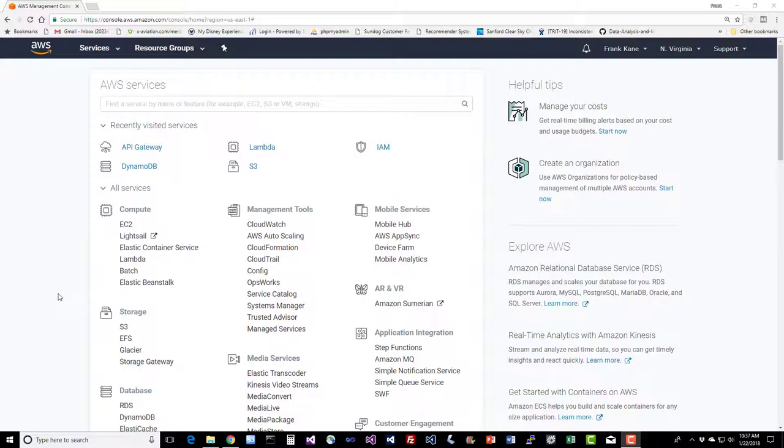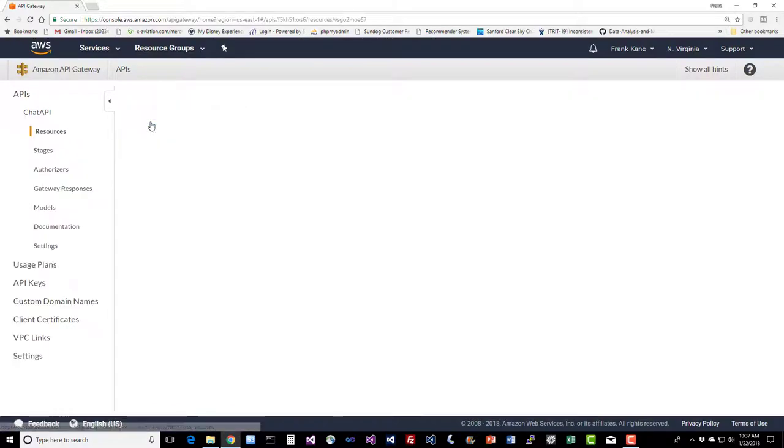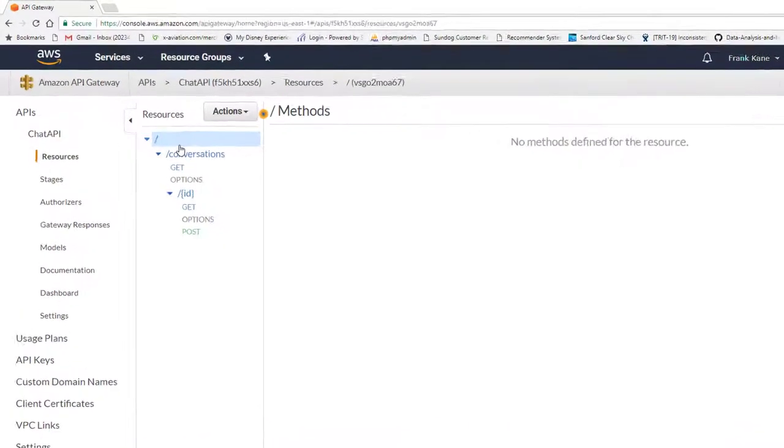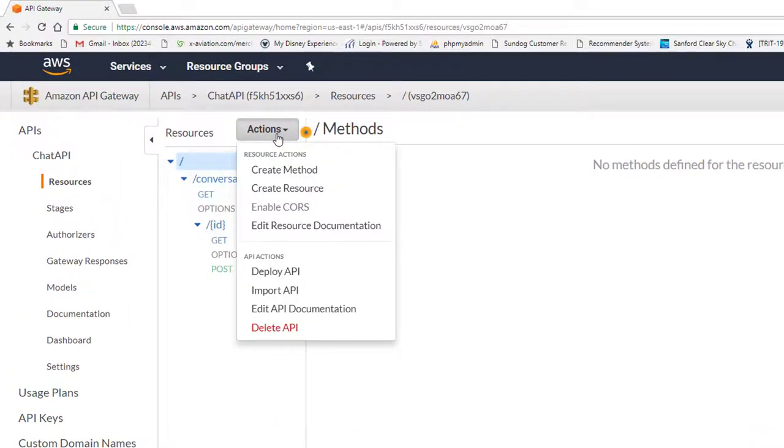Hands-on, let's go to the API Gateway in the AWS Console, and we'll select our API that we've built up.